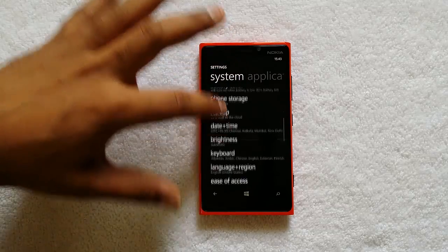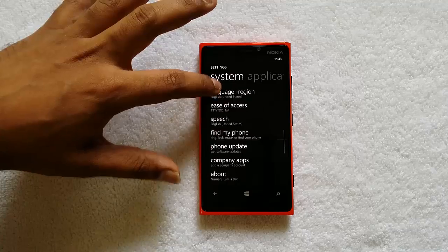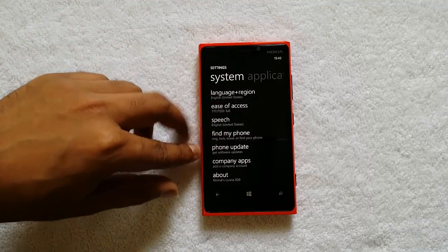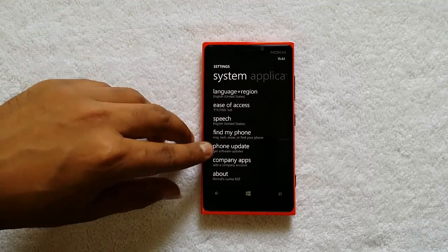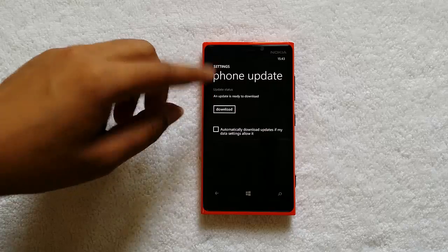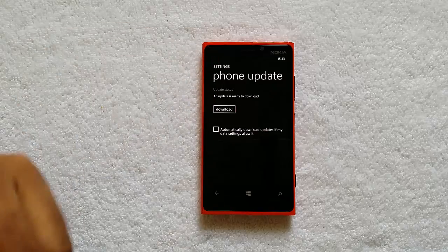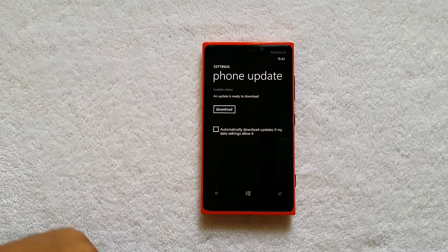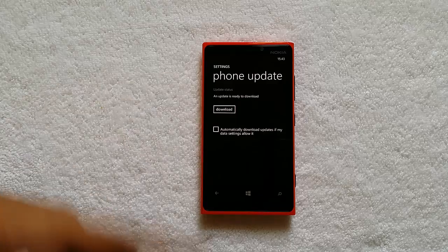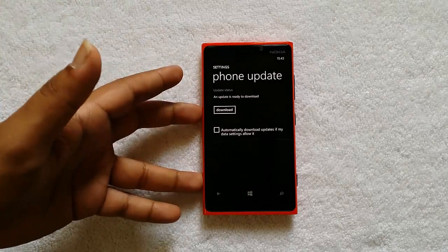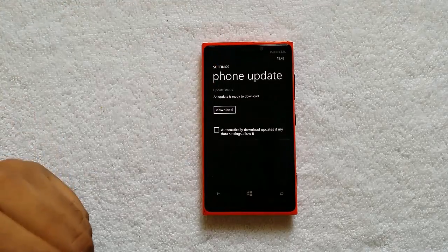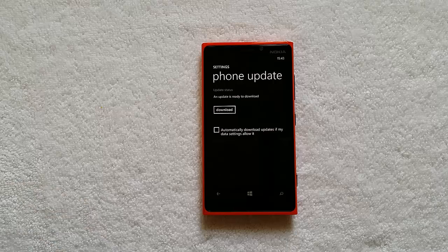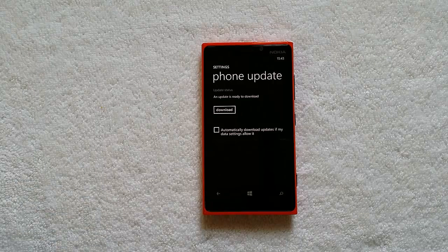Open Phone Update. There you go — the Phone Update screen. Select Phone Update. Right now you can see there is an update available and it's ready for download. In case you are not seeing it, there is an option called Check for Updates. Hit that button while connected to the internet to see if an update is available for download.